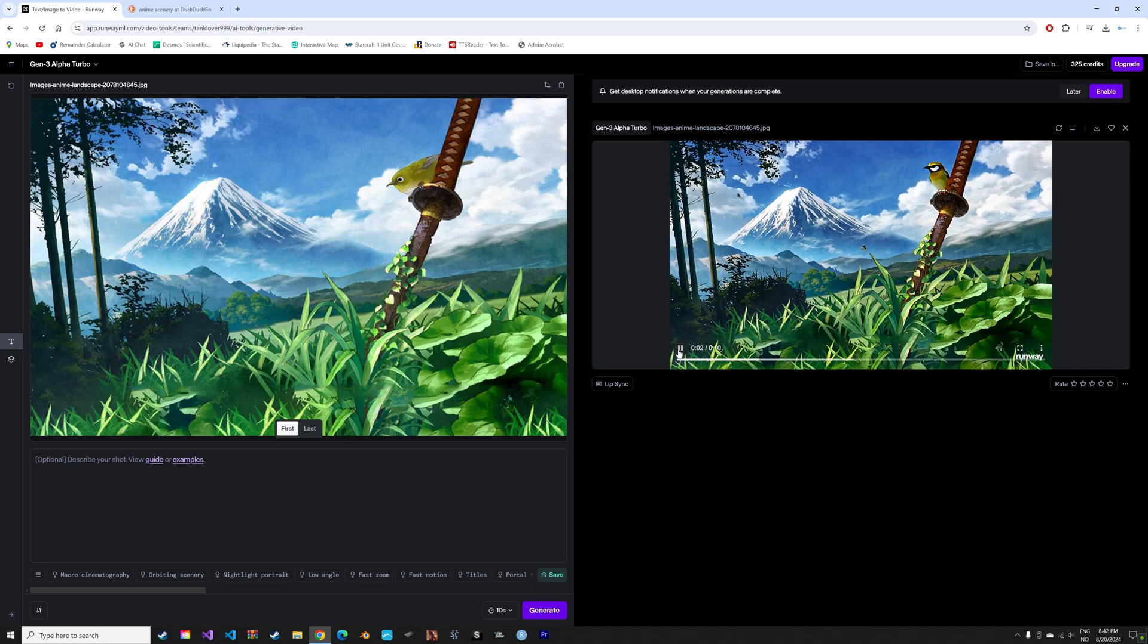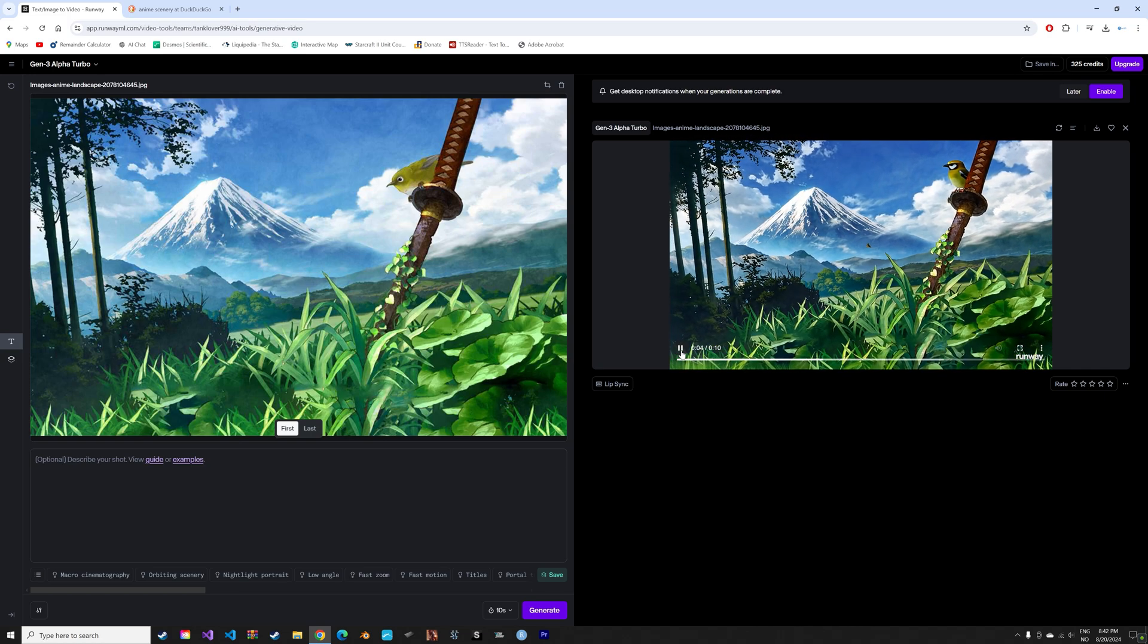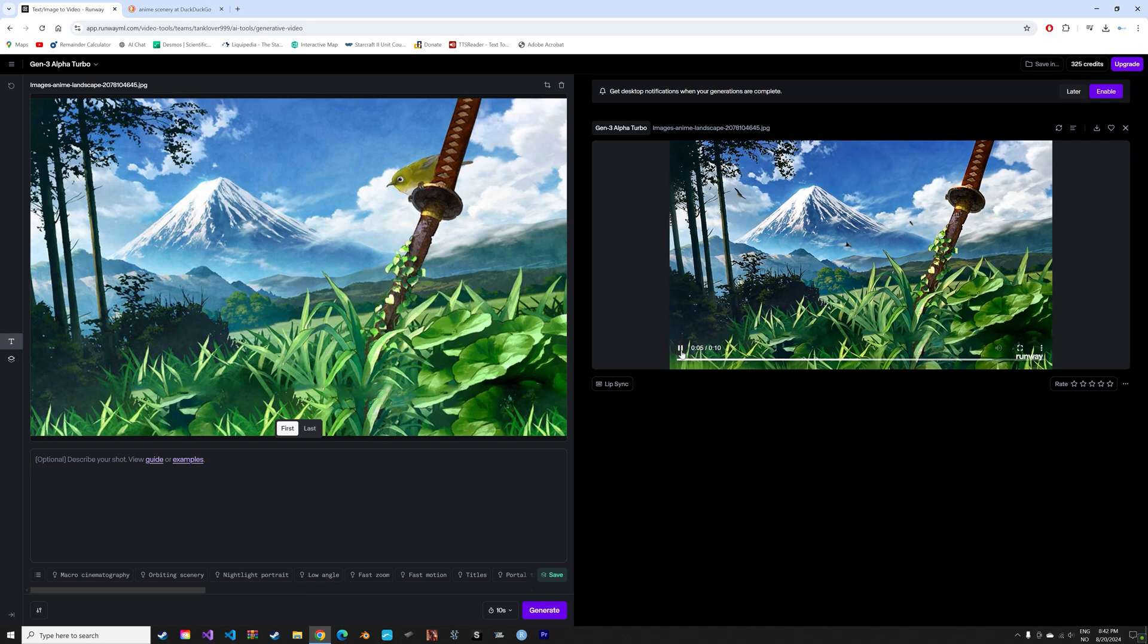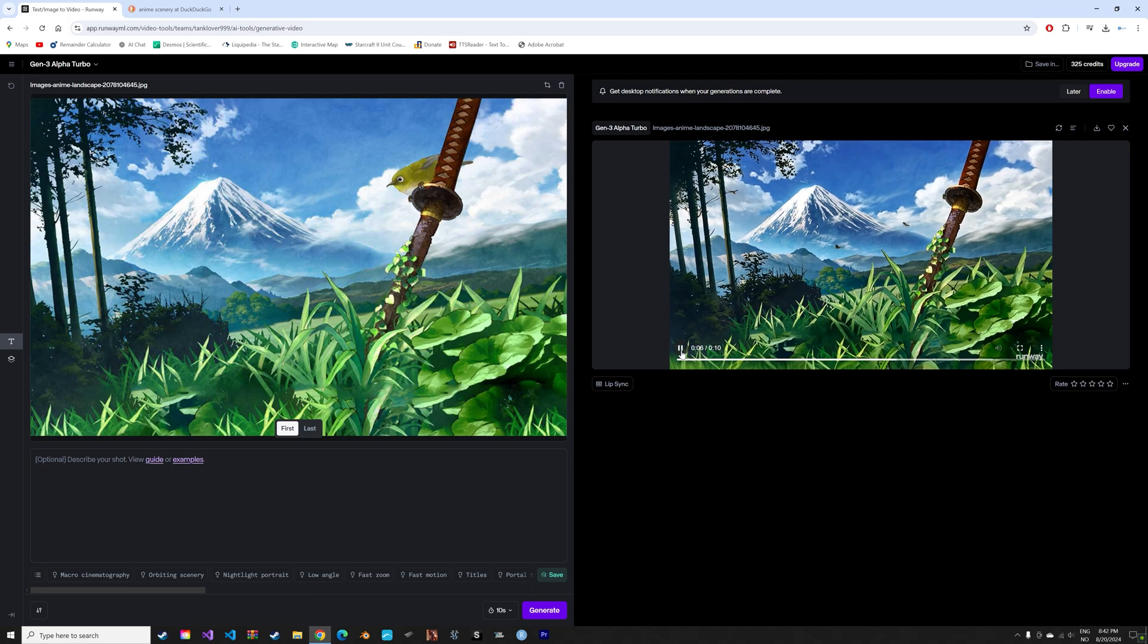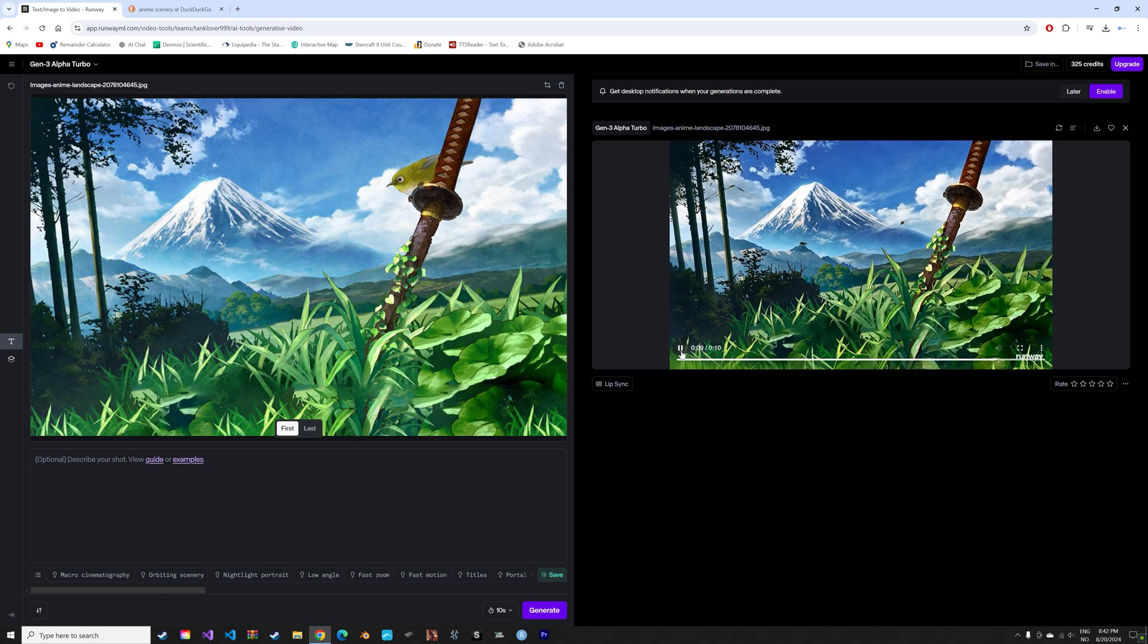It is of course not perfect, as you can see with the birds in the background. But this is definitely something to keep an eye on as an animator.